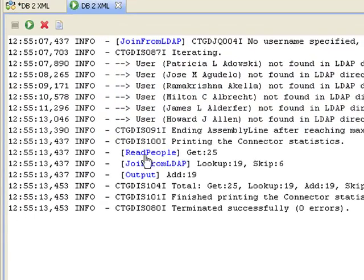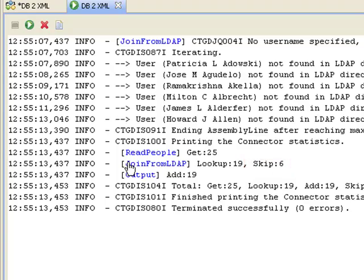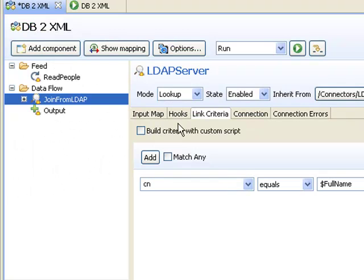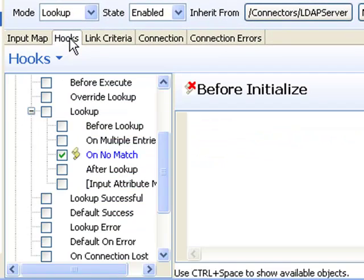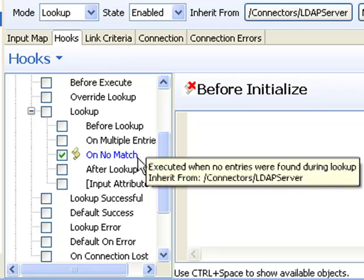The behavior to print these messages, as well as the decision to skip these individuals, was made here in the join from LDAP connector, in the hooks.